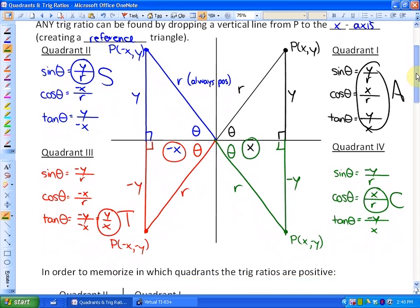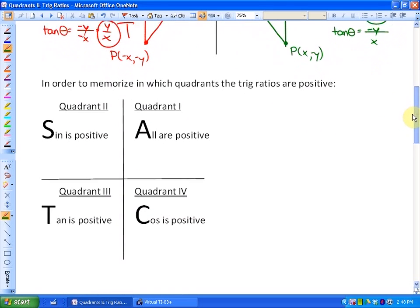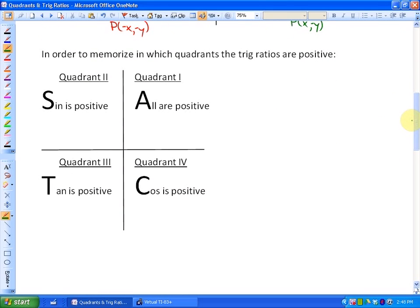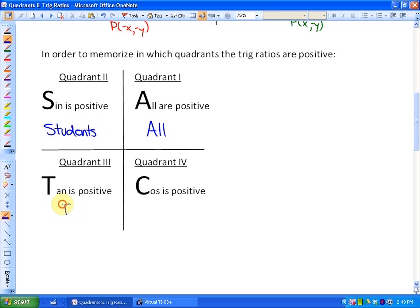If you want a quick way to memorize in which quadrants the trig ratios are positive: all are positive in quadrant one, sine is positive in quadrant two, tan is positive in quadrant three, and cos is positive in quadrant four. You can use the acronym starting in quadrant one: 'All Students Take Calculus' — All, Sin, Tan, Cos. Since what we're doing is pre-calculus, we can say all students take calculus.